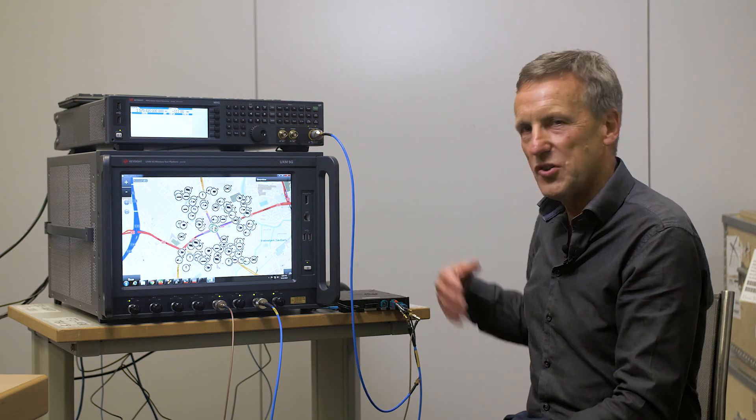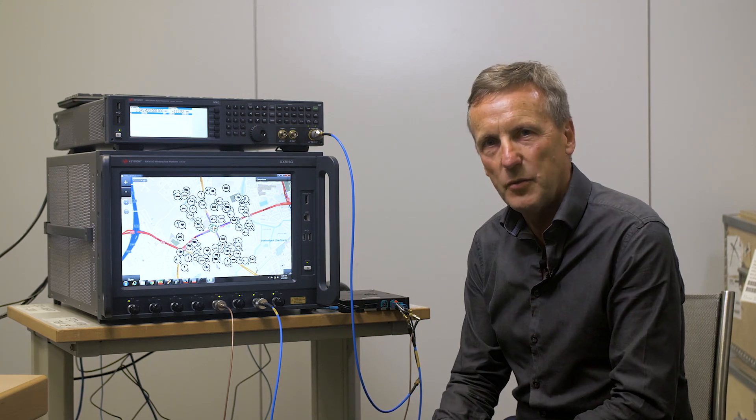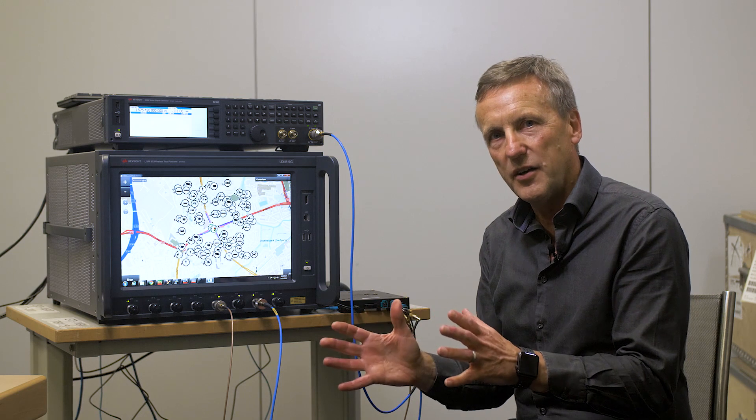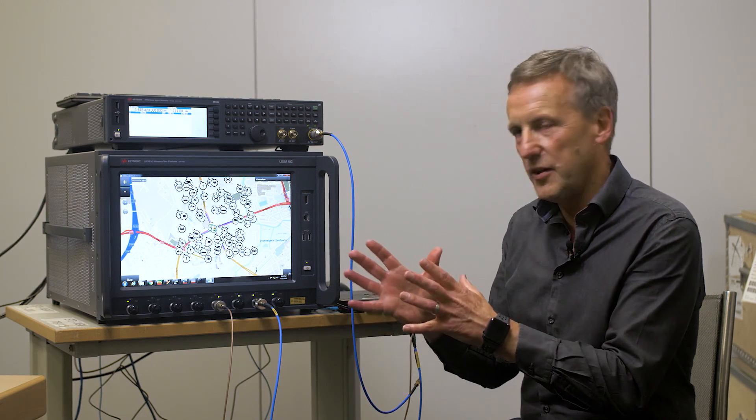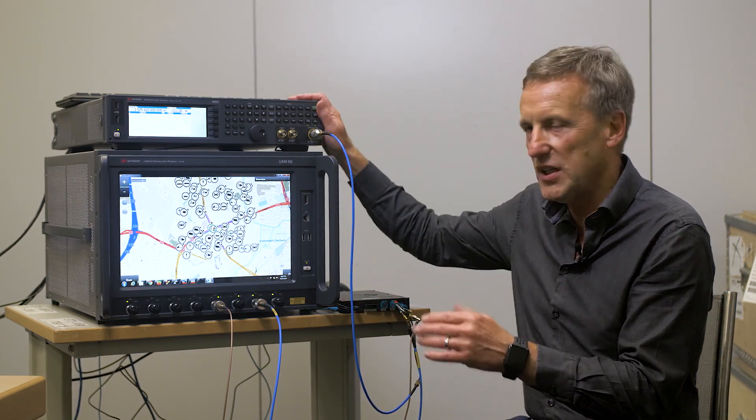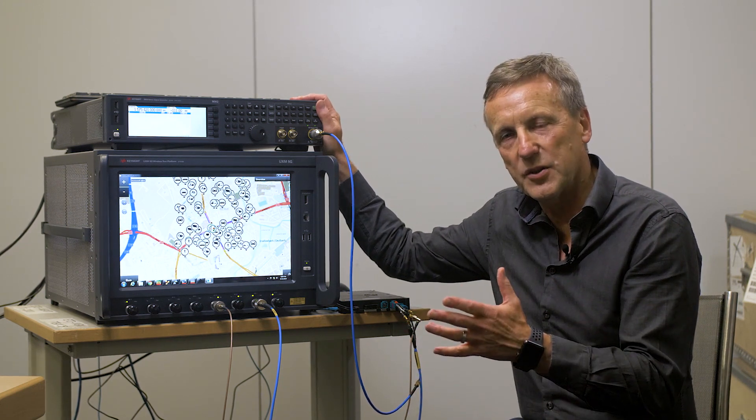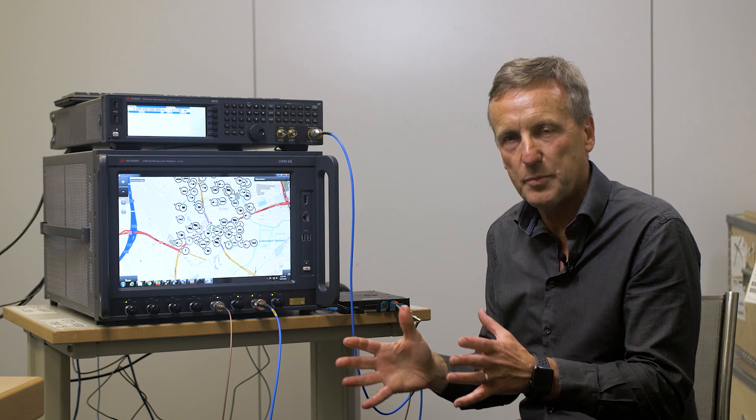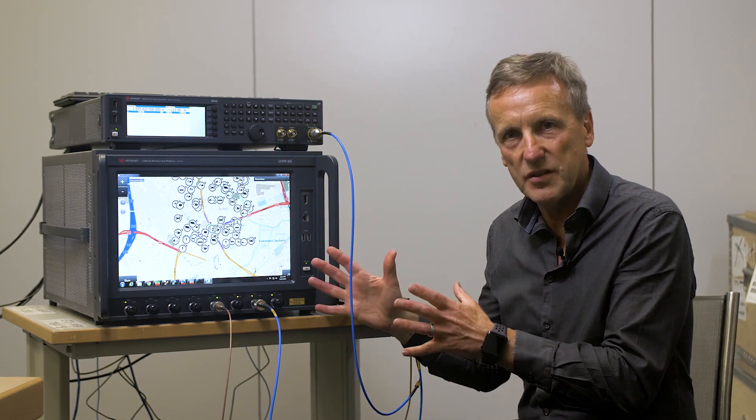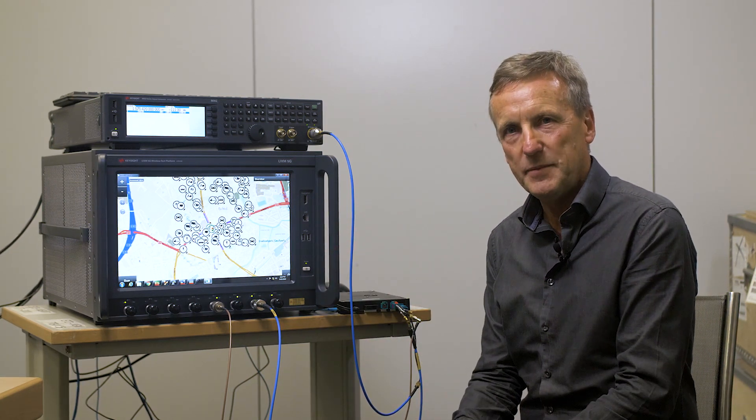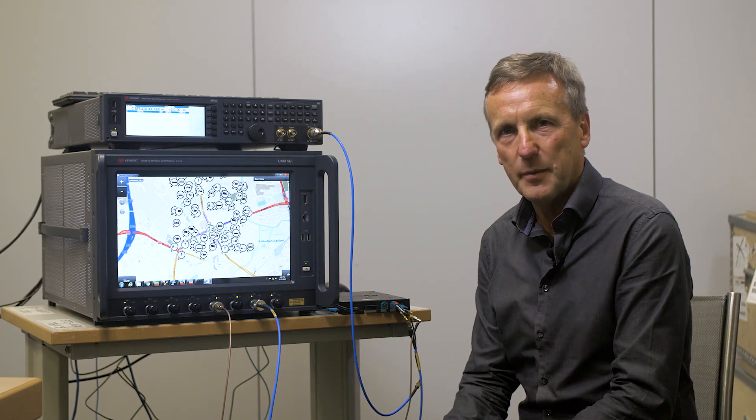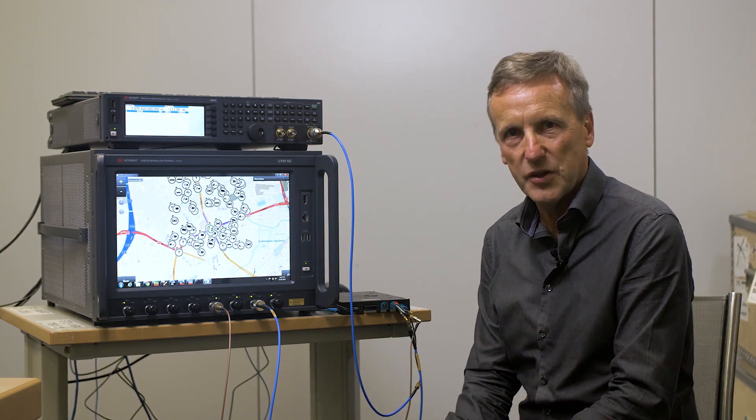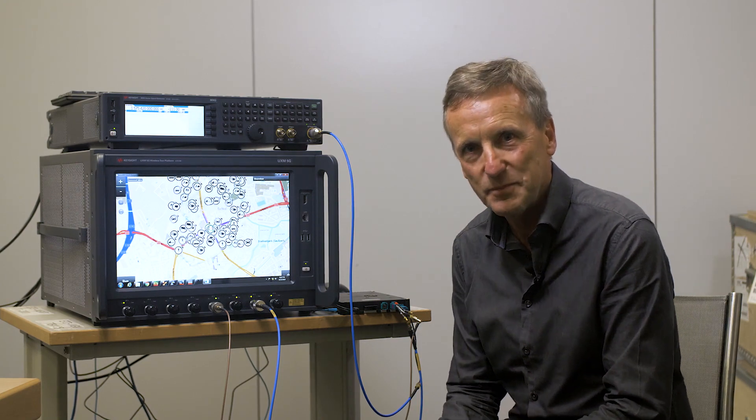So this gives you some idea of the flexibility we have with our test solution. We can create scenarios. We can download these scenarios into our UXM 5G GNSS emulator. We can test that our vehicle receives and reacts appropriately to highest priority messages. Then we can add in congestion. We can carry out those same tests in a congested environment to make sure that your module truly is ready for the market. Thank you very much.